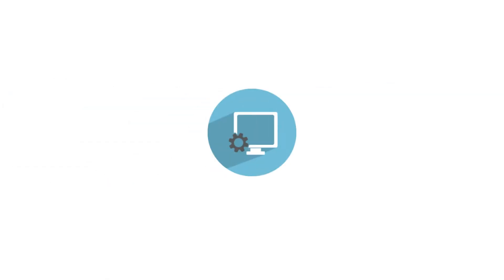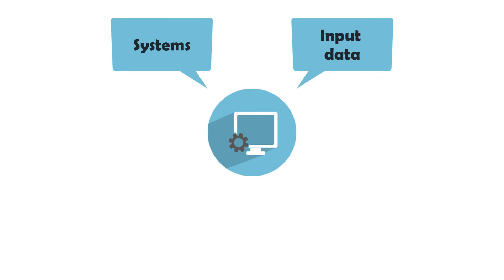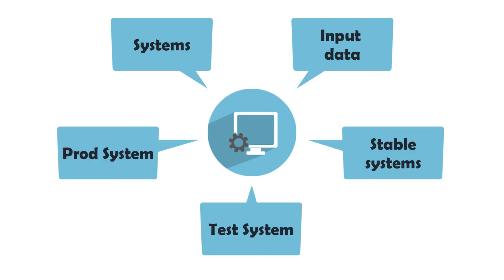And the other topics are discussed such as, what input does the process have? What applications does the process work with? How stable are these systems? And whether there are test and prod systems?